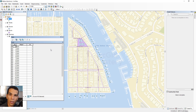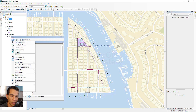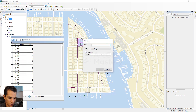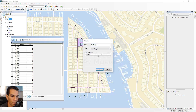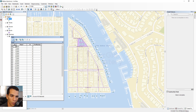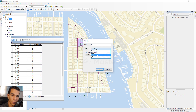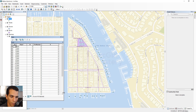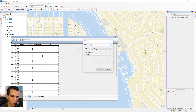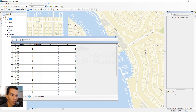We are going to add three fields to the ports shapefile: port number, X, and Y. Click Add Field, name it 'port_number', set the type to Short Integer, and click OK. Add another field called 'X' with type Double, click OK, then add 'Y' also as Double, and click OK.